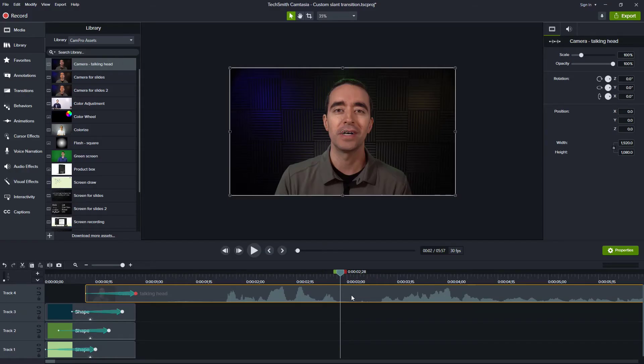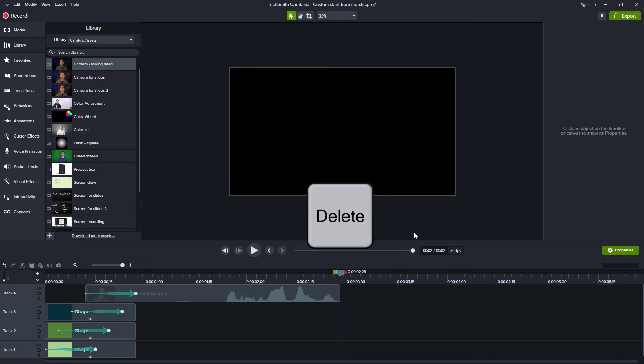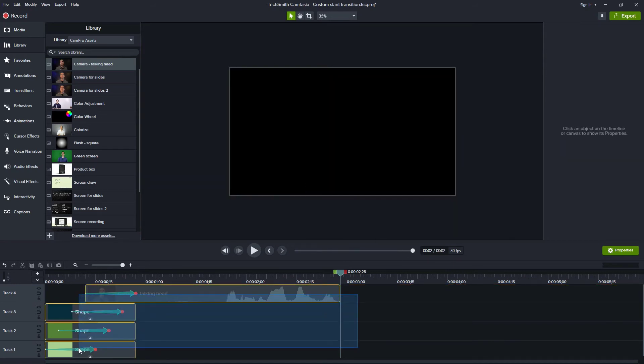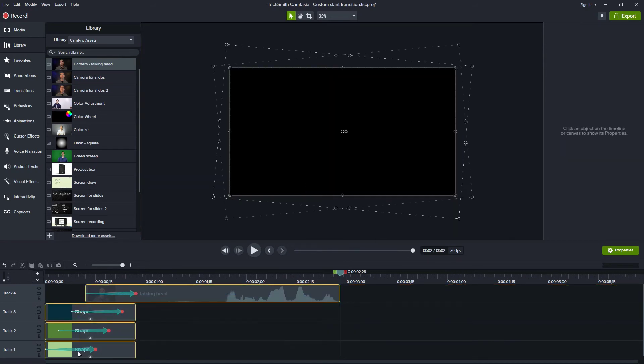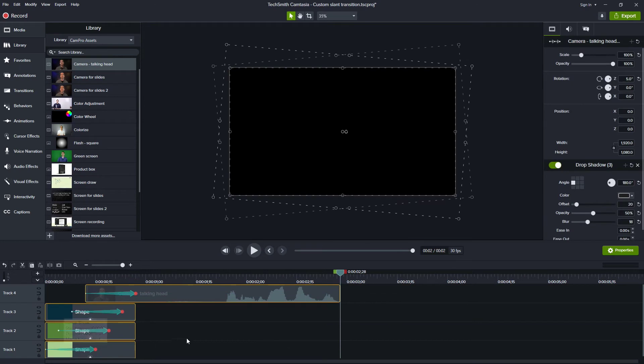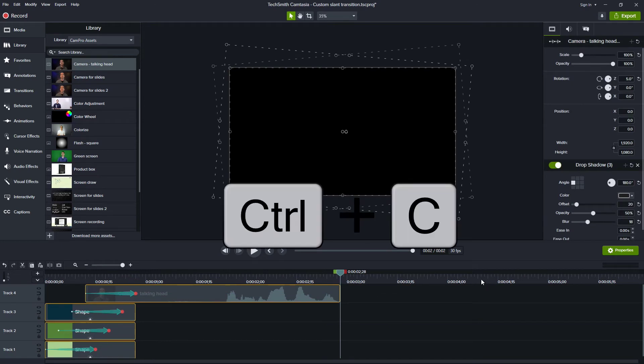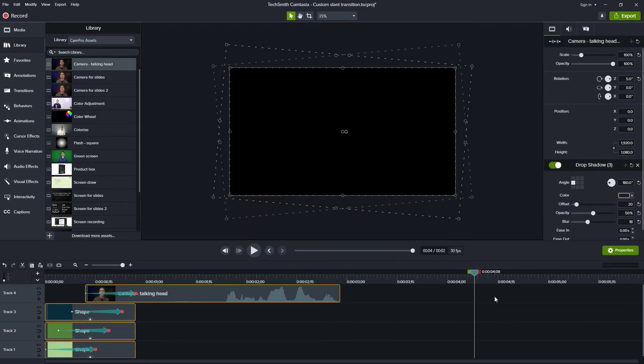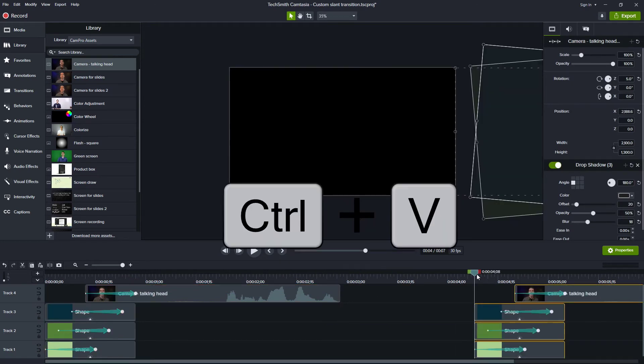I'll go ahead and just split and delete this last part of my video. And what I'm going to do is I'm going to select all of these. And I'm just going to Ctrl-C to copy, come out a little bit and Ctrl-V to paste.